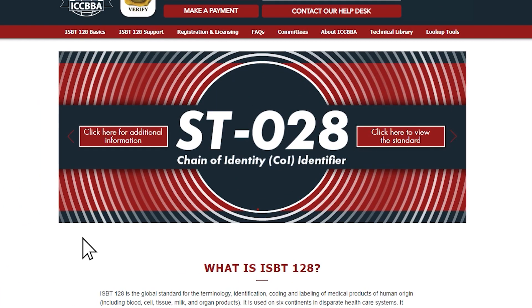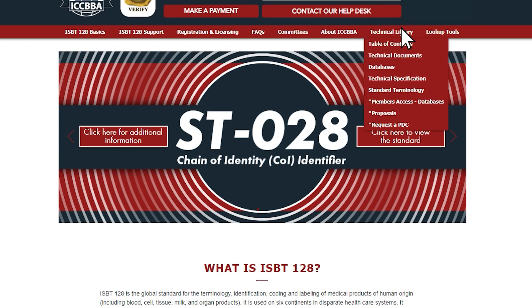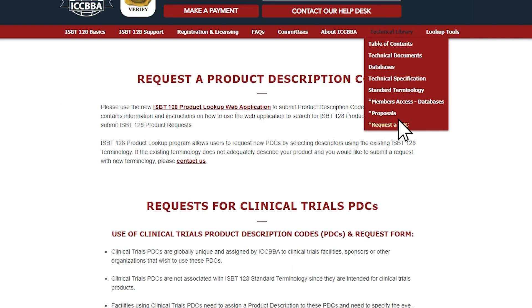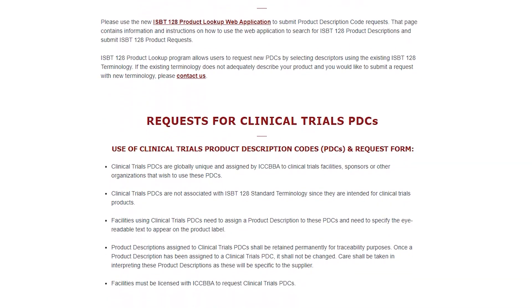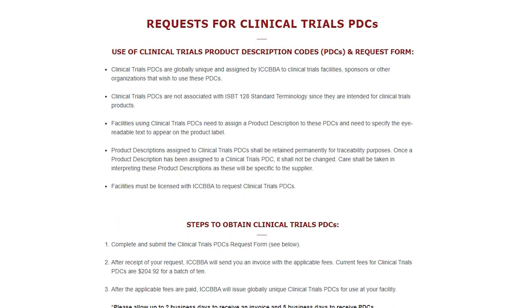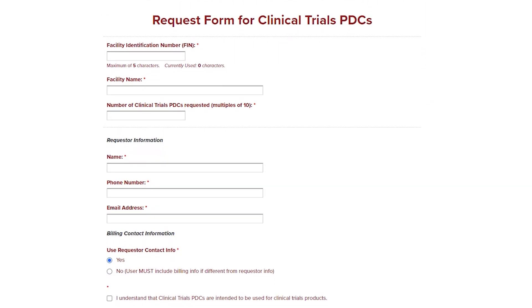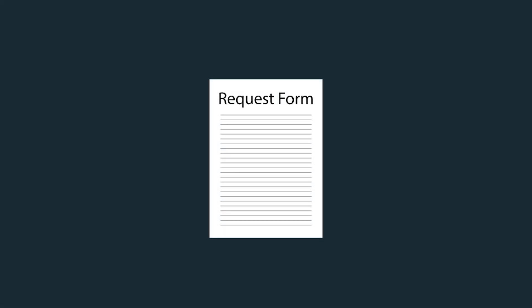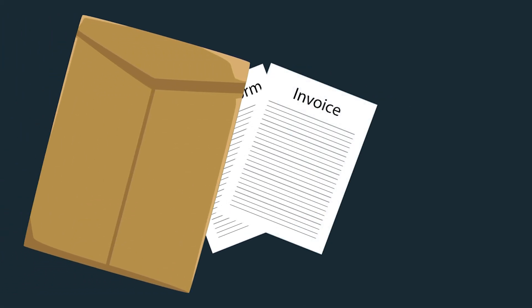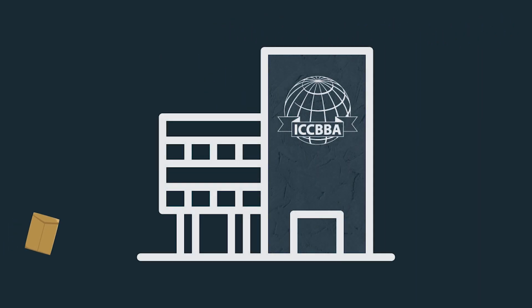Facilities can reserve clinical trials product description codes by navigating to the technical library section of the ISBT128.org site and selecting 'Request a PDC'. Once on this page, follow the steps outlined in the requests for clinical trials PDCs section and submit the subsequent request form for clinical trials PDCs. Following submission of the request form, invoices and globally unique clinical trial PDCs will be issued within five business days.